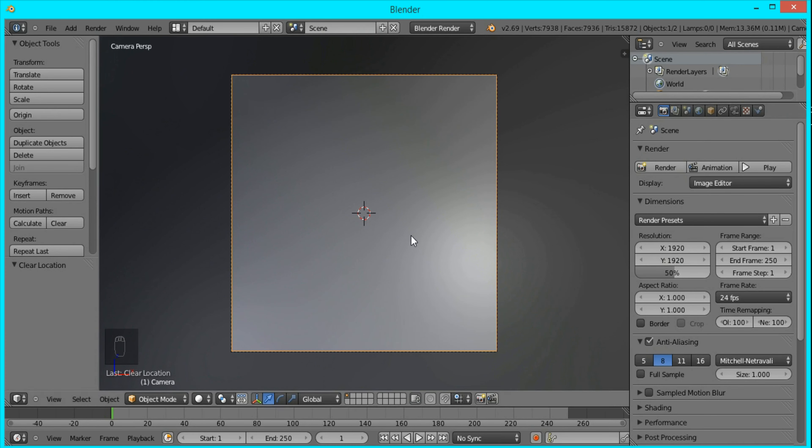Now to get the blur effect that we have here, it's going to be all done with the material for this UV sphere. Nothing is going to be done in the compositor. It's really simple.